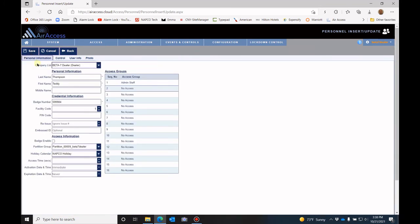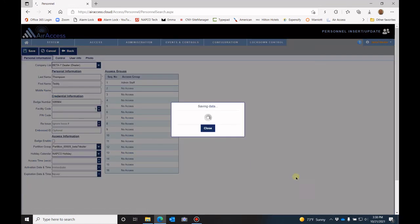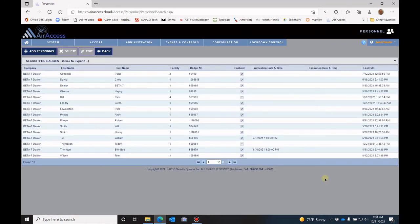When you have all of that information in, just click save, and this information is automatically updated to those locks that are inside that access group.